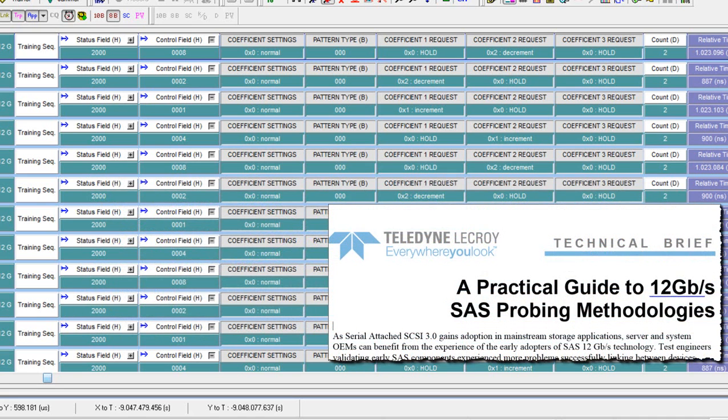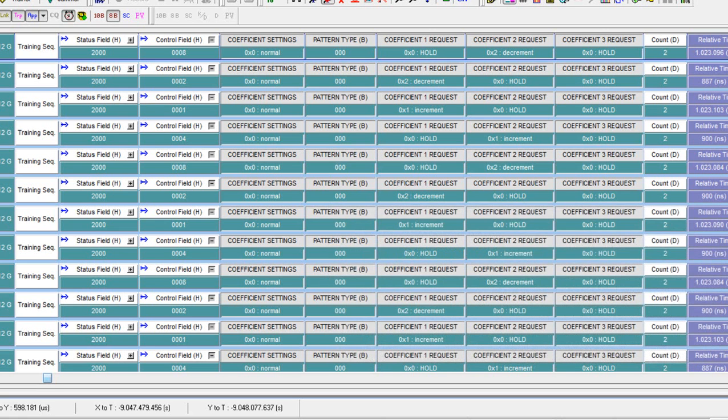For more details on this, I would direct you to our technical brief, a practical guide to 12GB SAS probing methodologies, which you can find on our website.